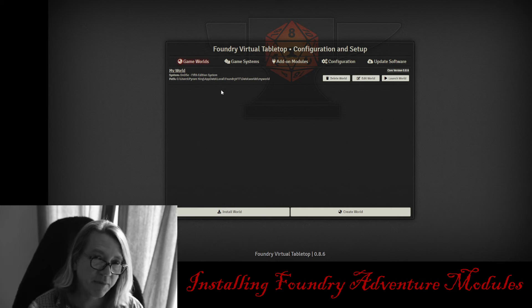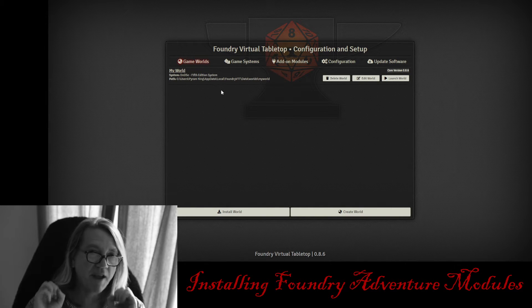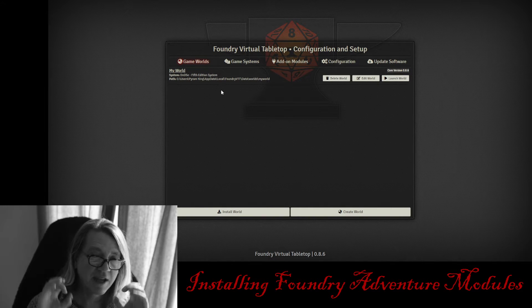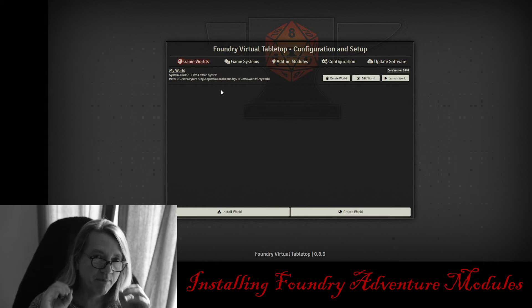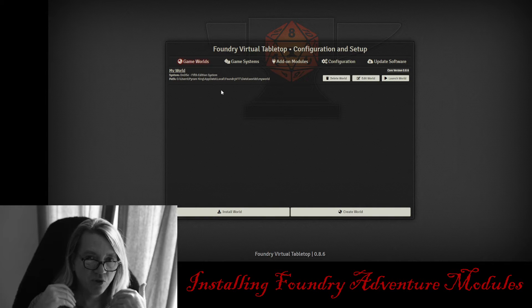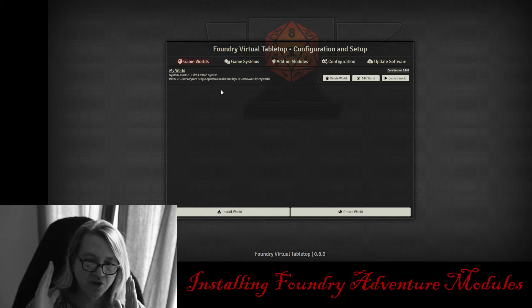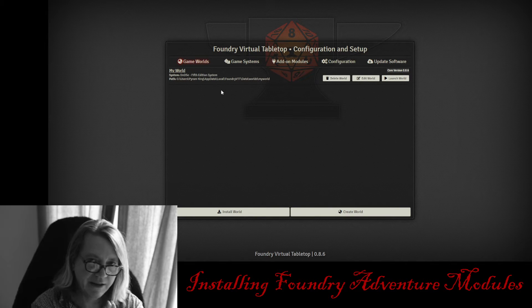Hello, it's Pyram King, and I'm super excited to bring to you the Foundry Adventure Modules and a new, easier, and better way to import them into your world and your game so you can just jump in there and get to it.